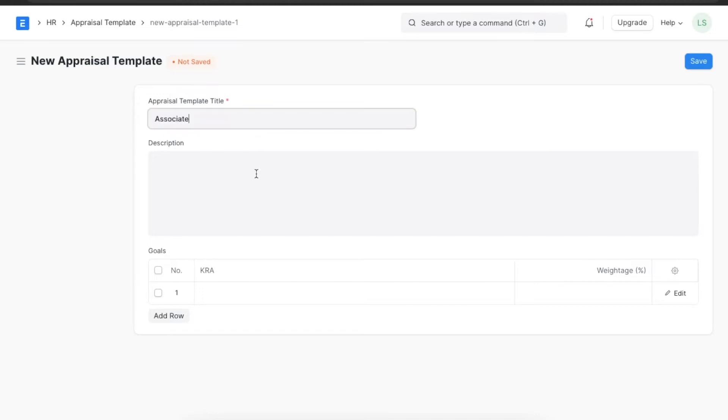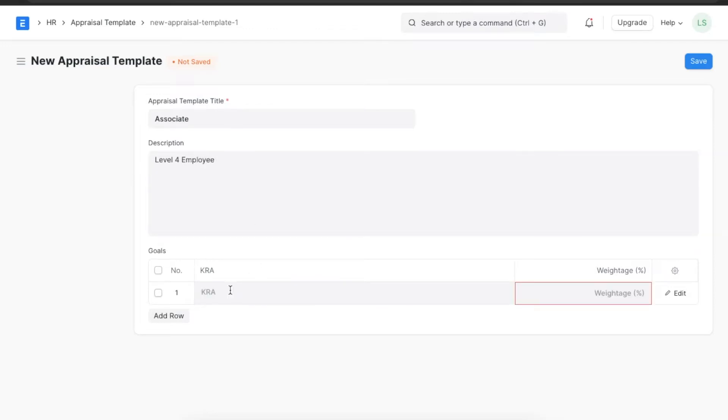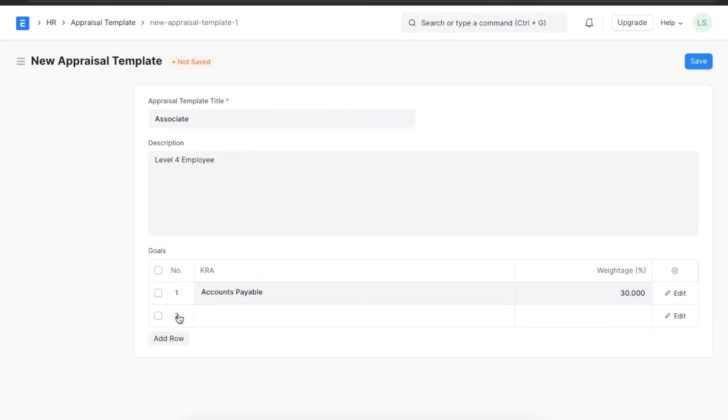Once we're done adding these, we can move on to the goals section. Here we can define evaluation parameters and the weightage each parameter carries in the overall score. The field KRA stands for Key Result Areas. So if we want to add Accounts Payable as a KRA and give it 30% weightage, we can put all that information here. We can add as many KRAs as we want, giving weightage to each that sums up to a total of 100%.